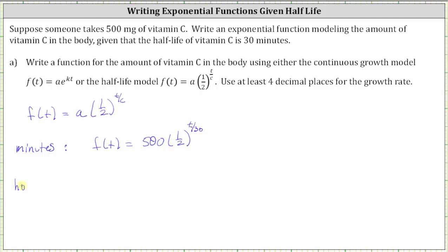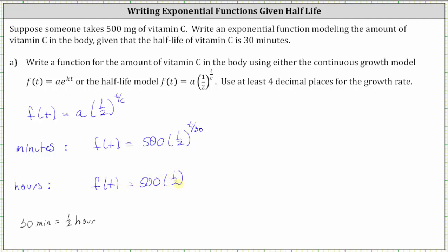Now if we want to use hours as the units of time, we need to know that 30 minutes is equal to one-half of an hour, and therefore c is going to be one-half. So for hours we have f of t equals 500 times one-half raised to the power of t divided by one-half. Dividing by one-half is equivalent to multiplying by the reciprocal, two over one, so t times two over one is just 2t.